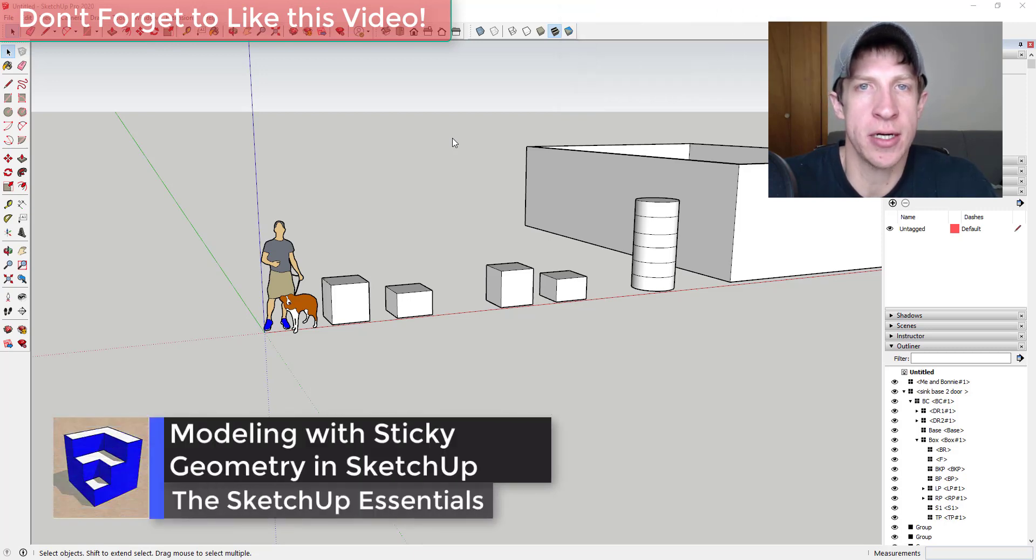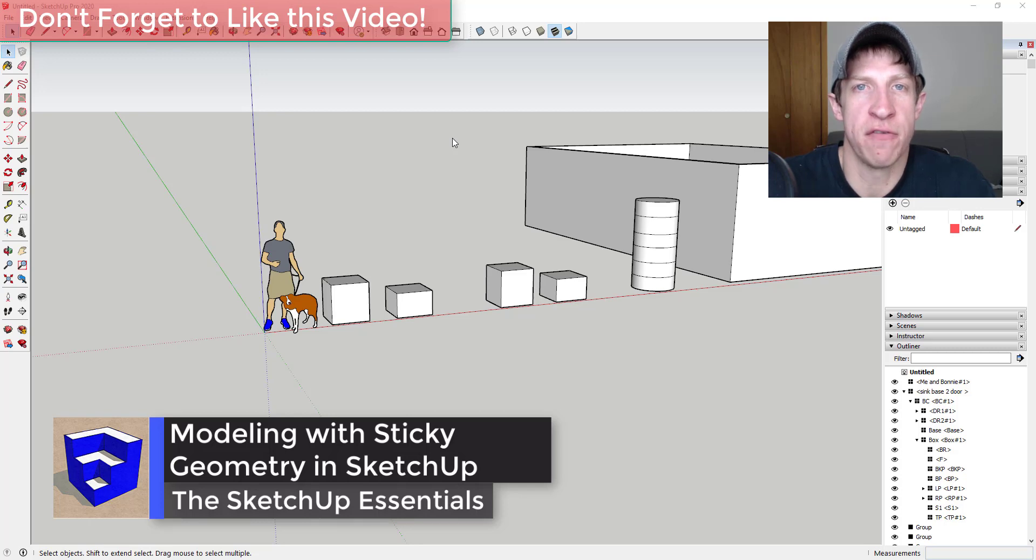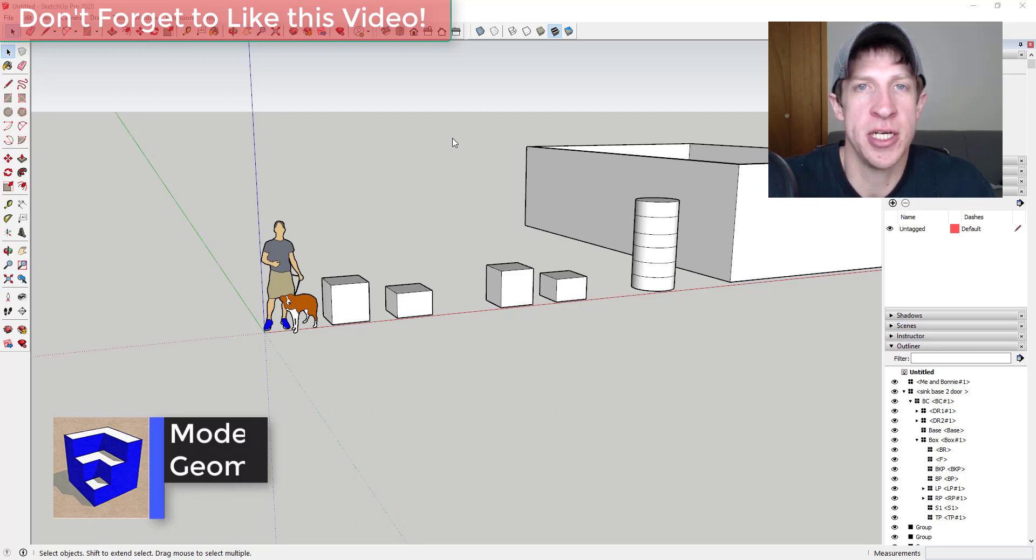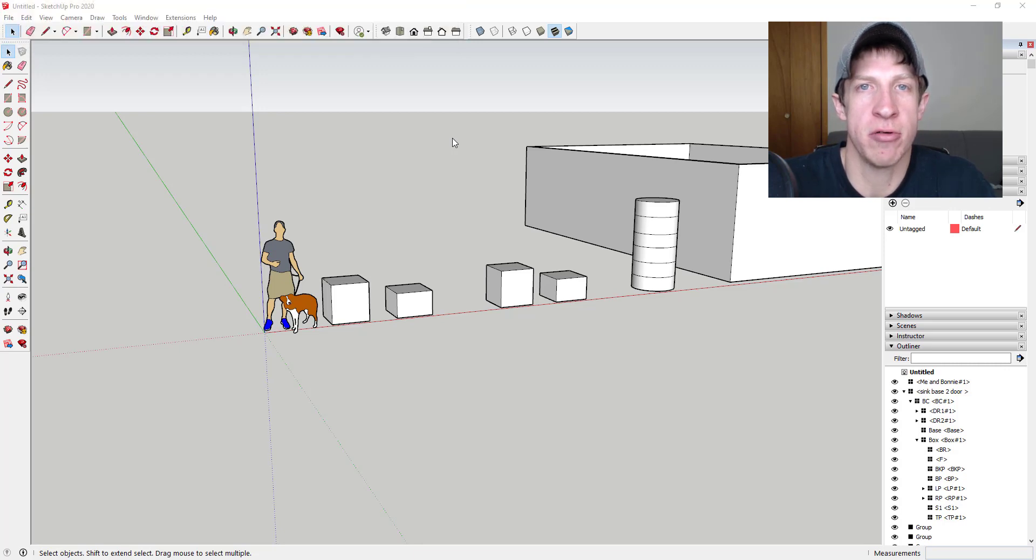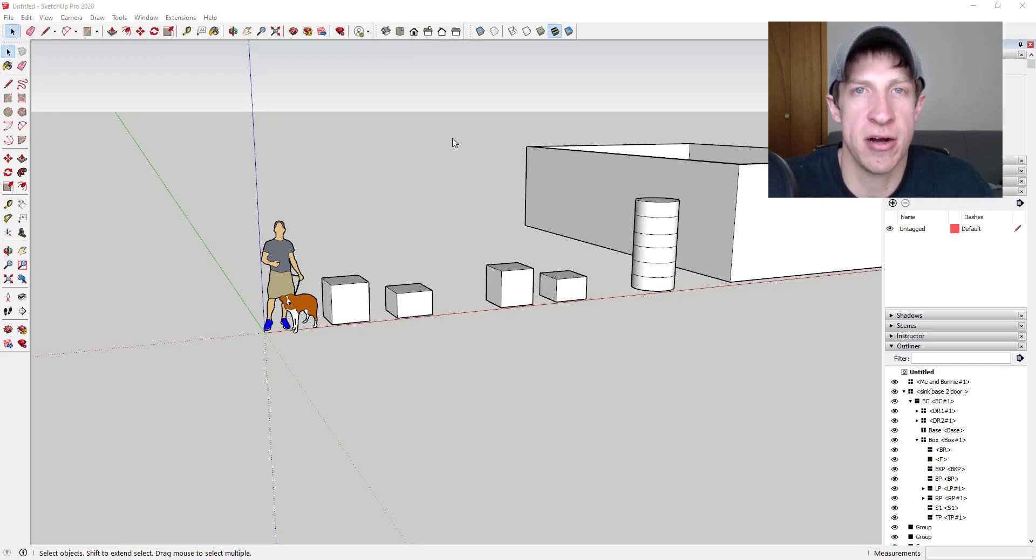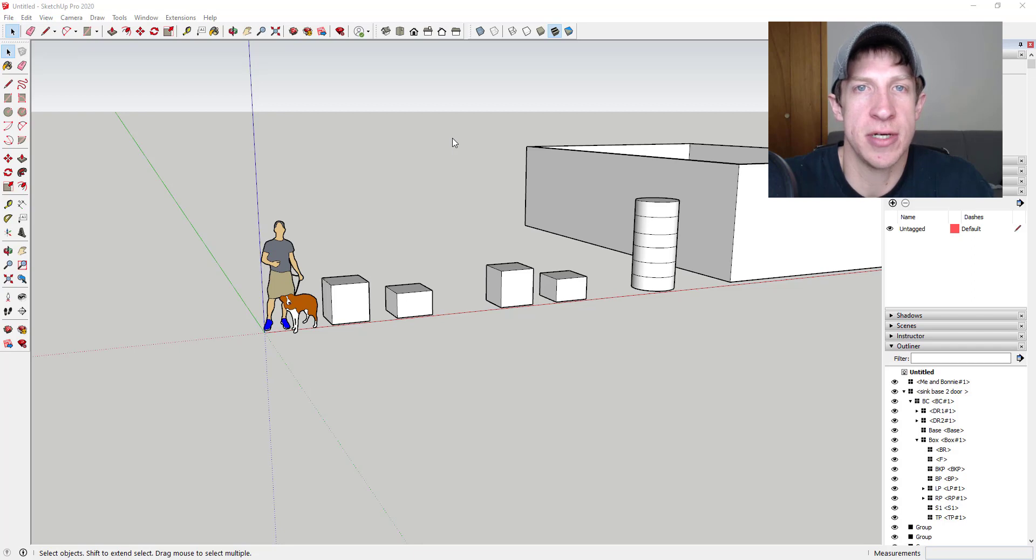In today's video we're going to talk about and expand on the idea of grouping geometry, but specifically modeling with sticky geometry—the faces and edges that are stuck together inside of SketchUp. Let's go ahead and jump into it.